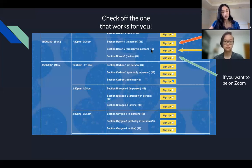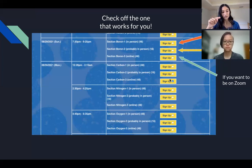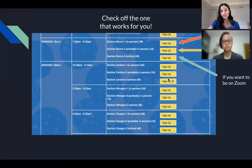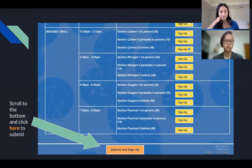The online section will be held over Zoom, where you will be put in breakout rooms with other students to complete the same peer led worksheets. Once you figure out what option works for you, click the sign up box and it will show a blue checkmark over the section you've selected. Then scroll all the way to the bottom and click the orange button that says 'Submit and Sign Up.'